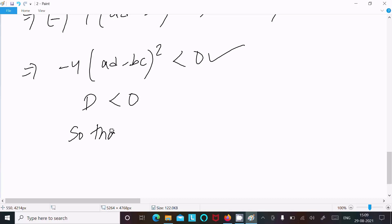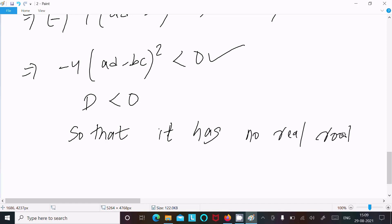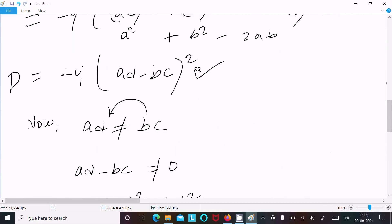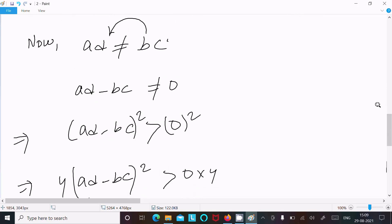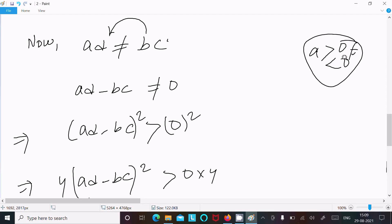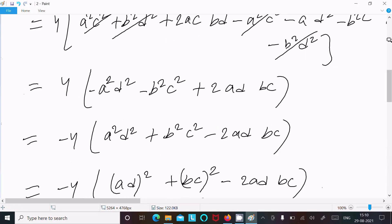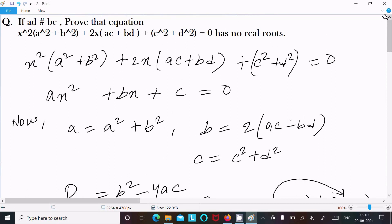Since D is less than 0, the equation has no real roots. This is the way we can prove it: first calculate D, then use the condition ad - bc ≠ 0, which means it could be greater or less than 0. Either way, after squaring and multiplying by minus 4, D is less than 0, so the equation has no real roots. Thanks for watching, see you next time.